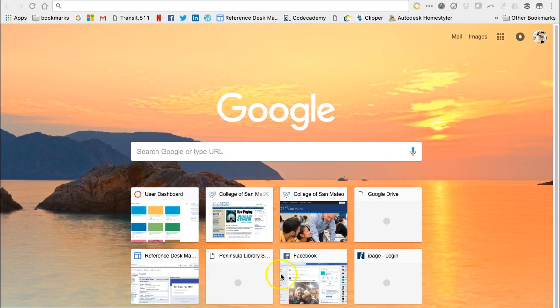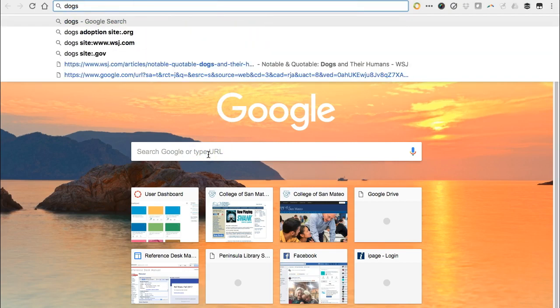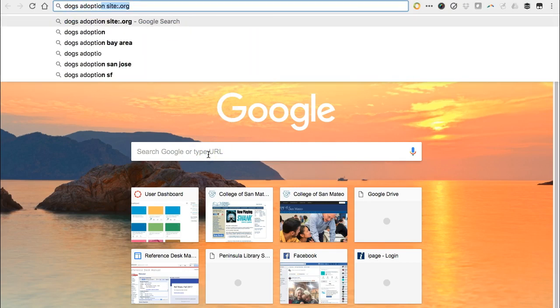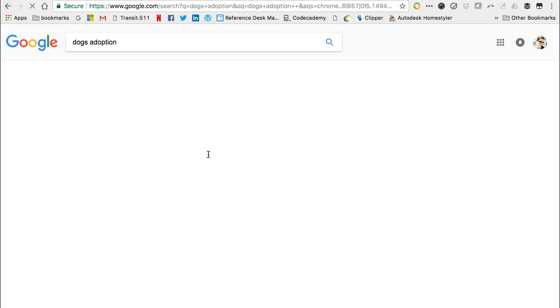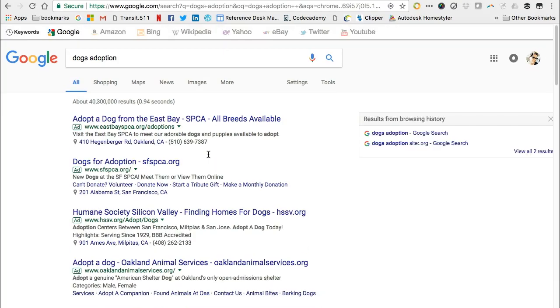And your search will port over to Google's advanced search screen.